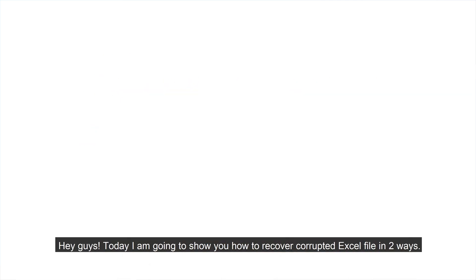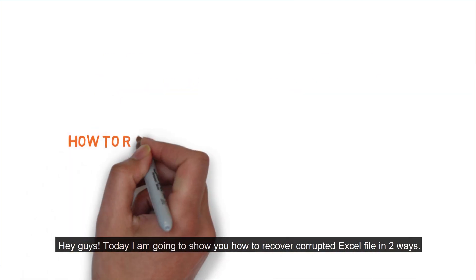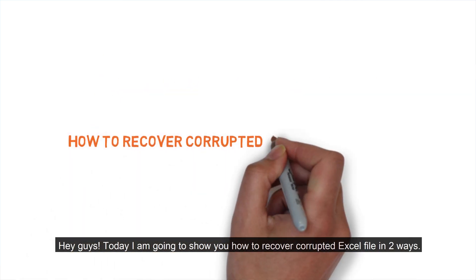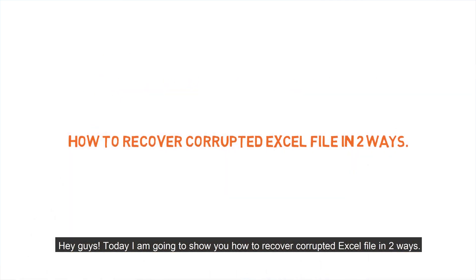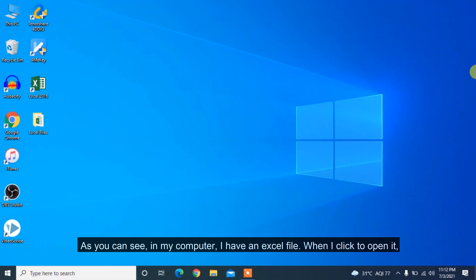Hey guys, today I'm going to show you how to recover corrupted Excel file in two ways.